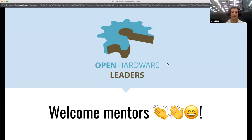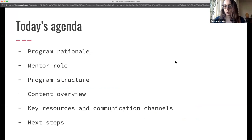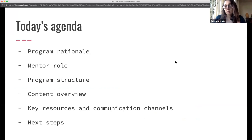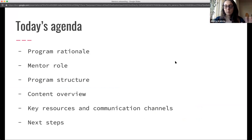Today's agenda is presenting the logic of the program, understanding the mentor role and scope, the program instructor role, and a brief overview of the content you'll receive this evening. We'll also pinpoint some key resources and communication channels, and discuss how we continue with all this.